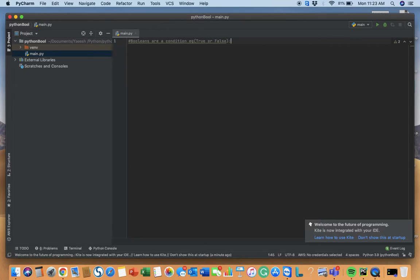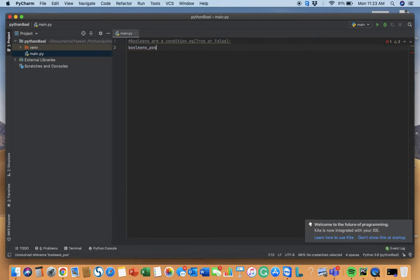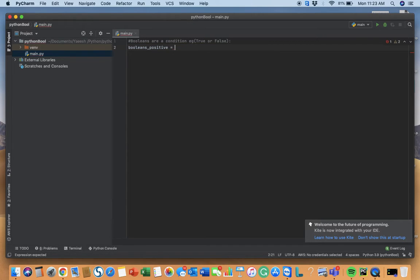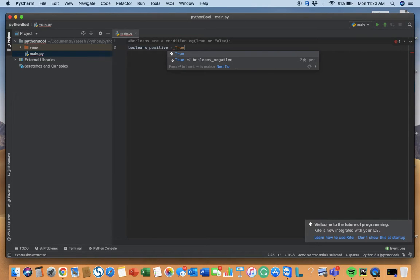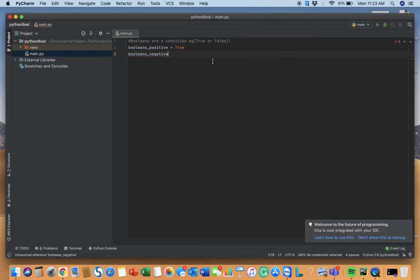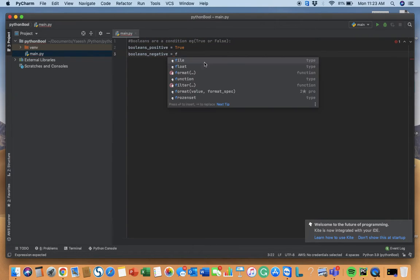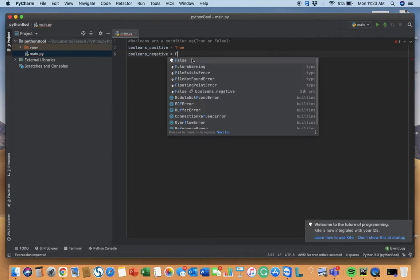First I'll create a variable. I'll name it as boolean_positive equals true, and we have boolean_negative equals false.